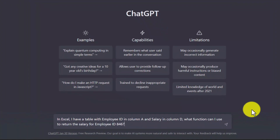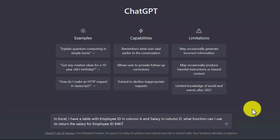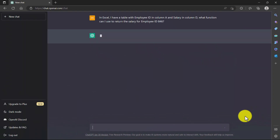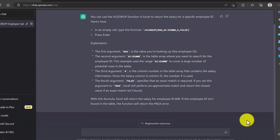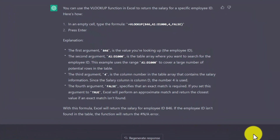Here we are in ChatGPT, and we're going to enter in the following prompt: In Excel, I have a table with employee ID in column A and salary in column D. What function can I use to return the salary for employee ID 846? When I hit enter, ChatGPT is going to get to work. It looks like ChatGPT is done with this response, so let's take a look at what it said. Right from the top, it looks like ChatGPT is recommending us to use the VLOOKUP function to return the salary for a specific employee ID.